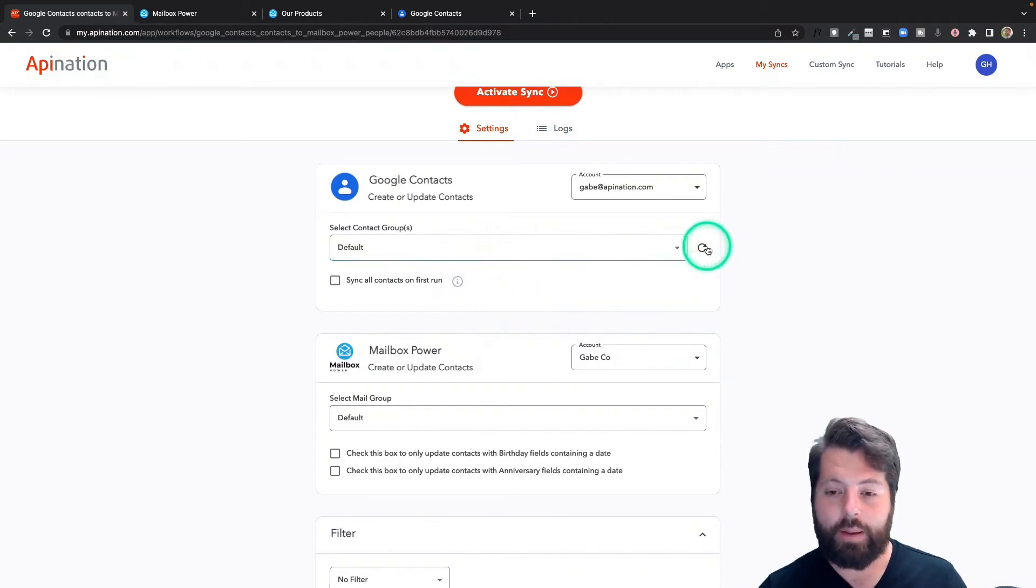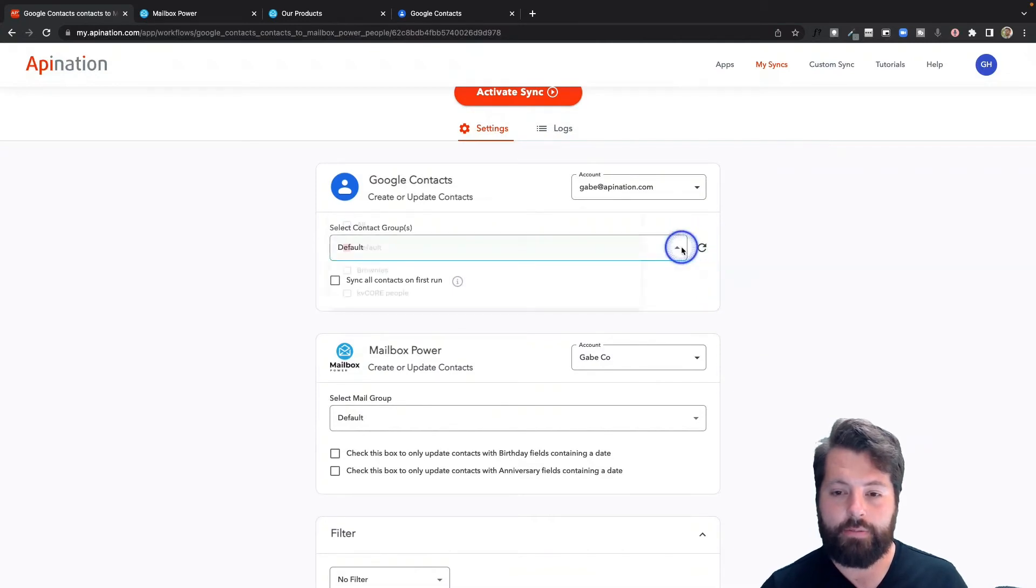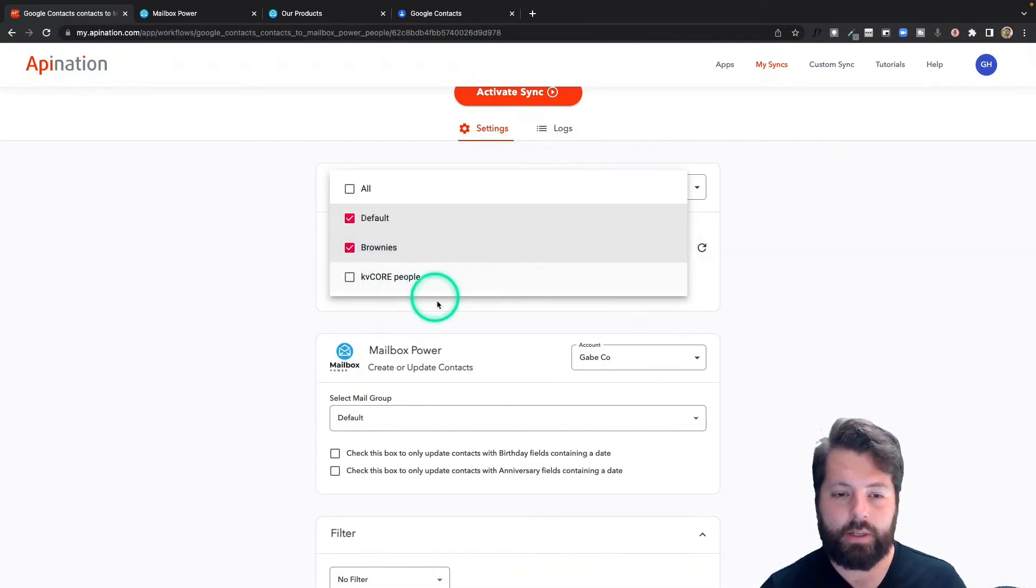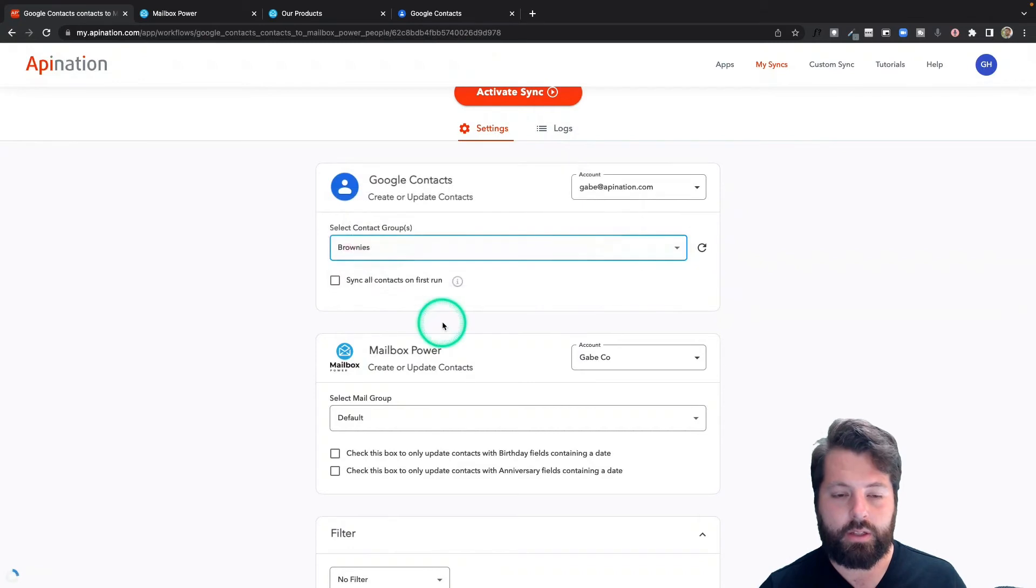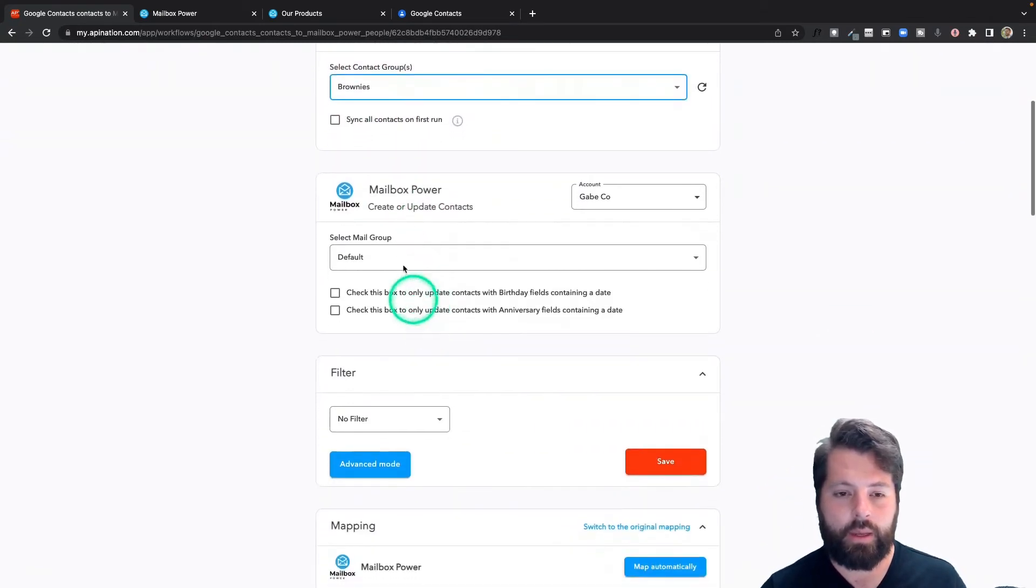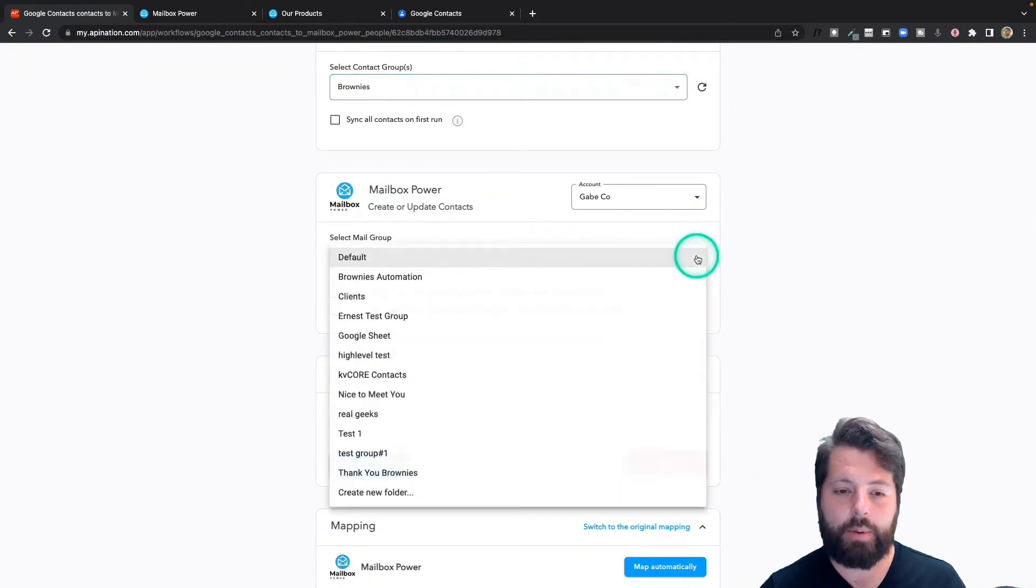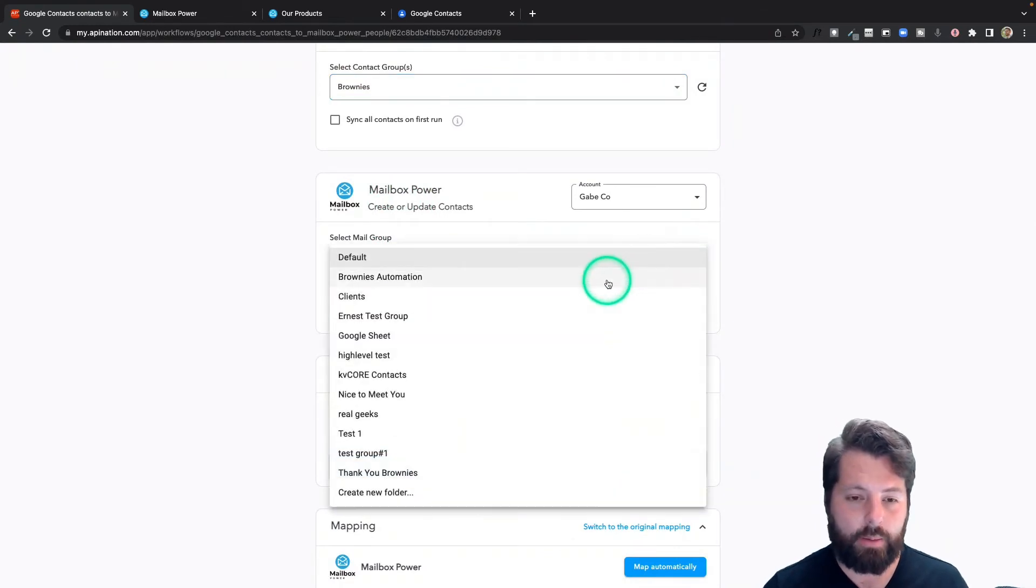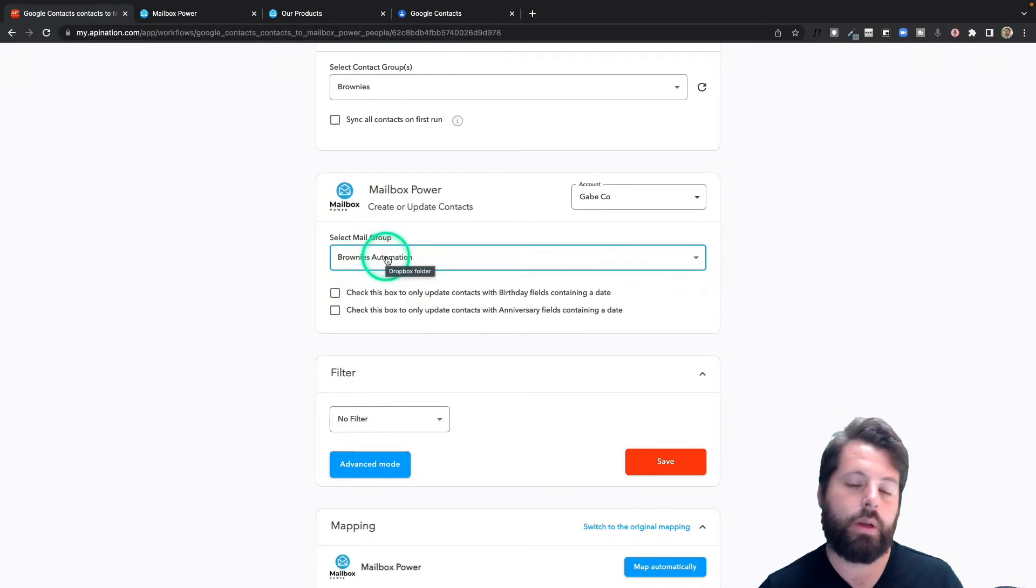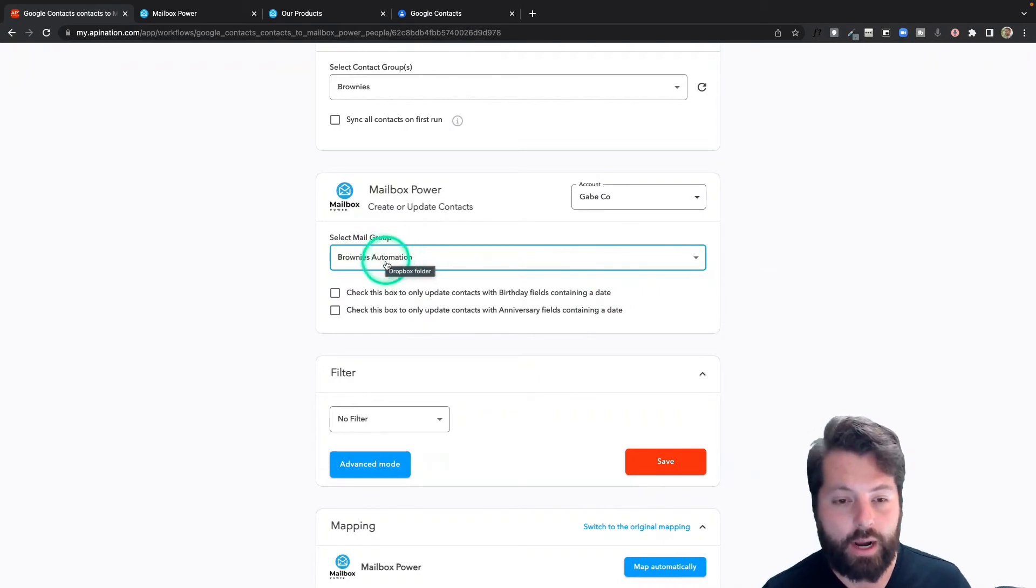Once I set up that label, I'm going to refresh this. I'm going to find that label - Brownies. Perfect. So we've selected the Brownies group. We're going to send them over to Mailbox Power, and actually I've already set up an automation in Mailbox Power for Brownies. So I'm going to drop them in that group, which is also enrolled into that automation.